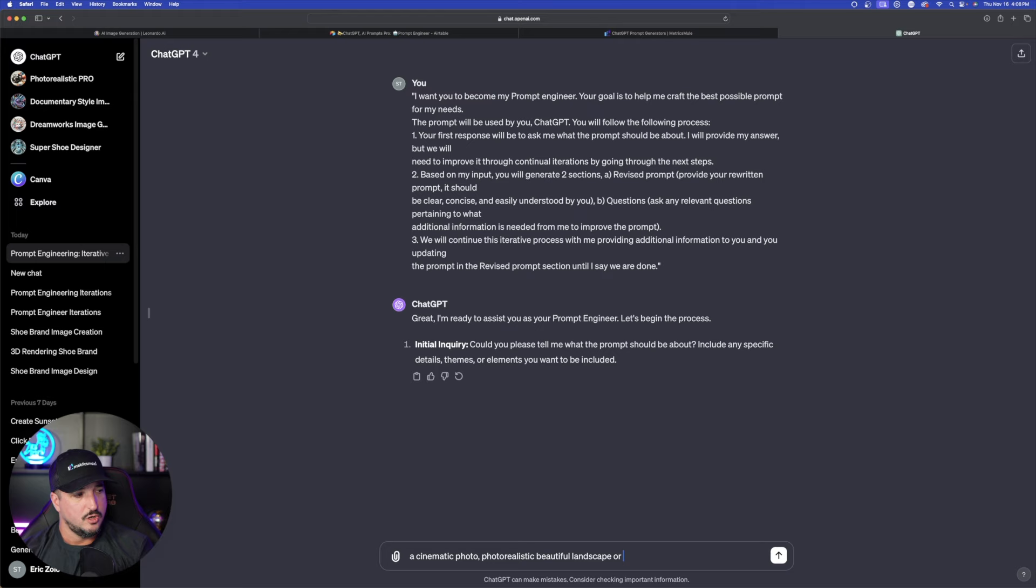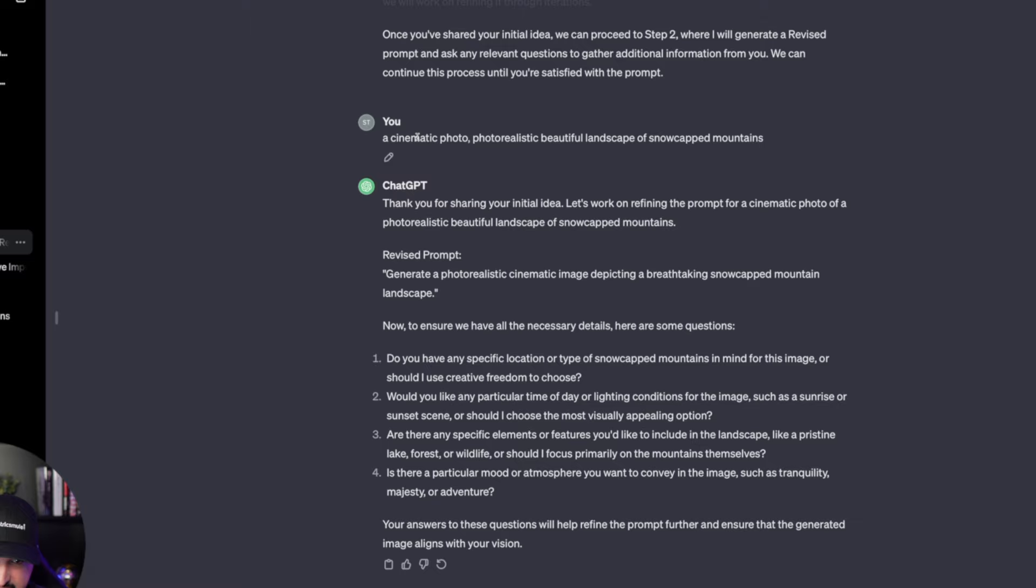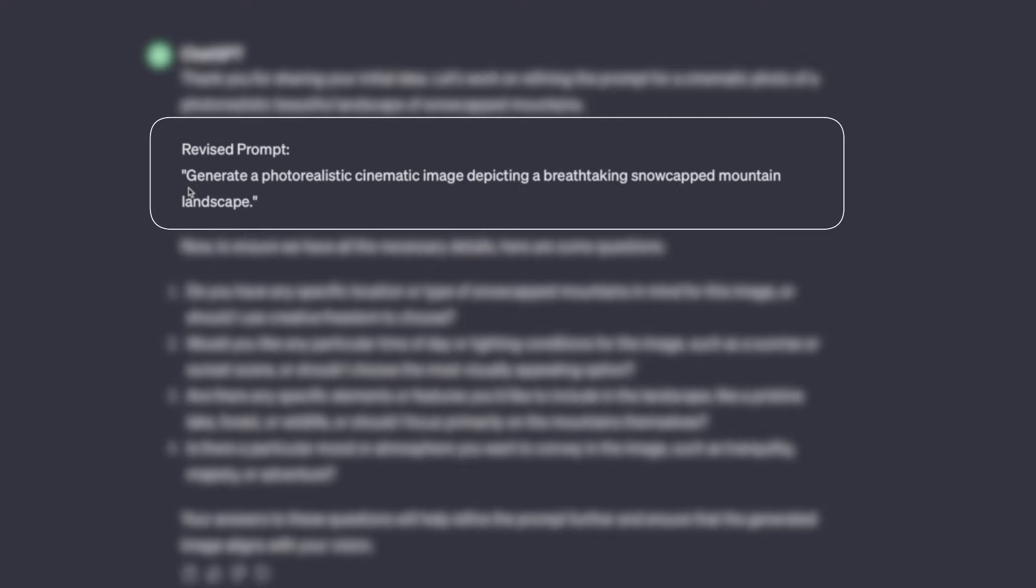So for the next one I'll put a cinematic photo photorealistic beautiful landscape of snow-capped mountains. Let's see if we can get something a little bit happier and scenic with this one. Okay well I actually just exhausted my GPT-4 allowance for the time being. So I'm over here in 3.5 which is okay because this prompt is going to work in both. And so here we go. I changed it up a little bit. I said a cinematic photo beautiful landscape of snow-capped mountains. And then here is the revised prompt it gave me. Okay pretty simple but let's just take it a step further and let's just try one more image.